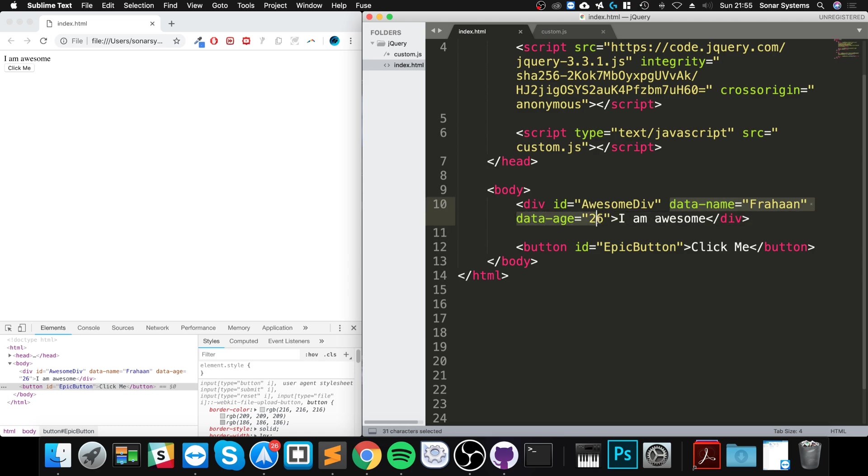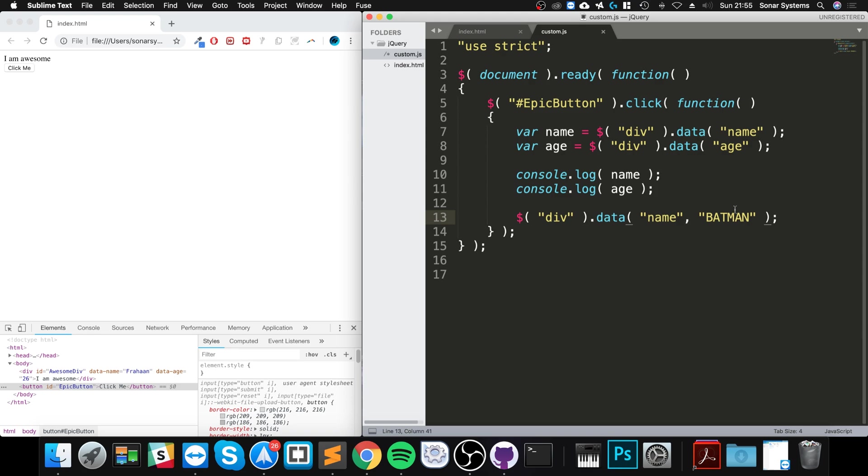But we can confirm that the value has changed for the name.